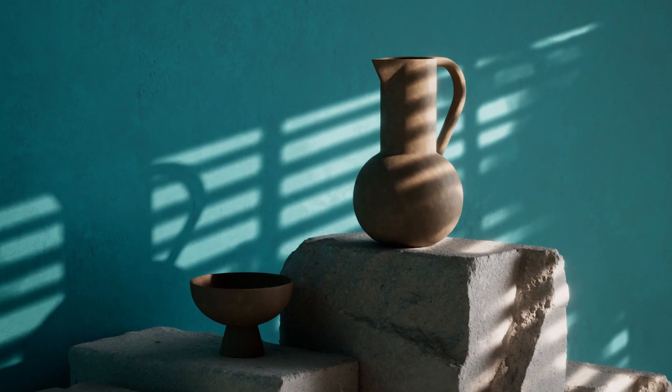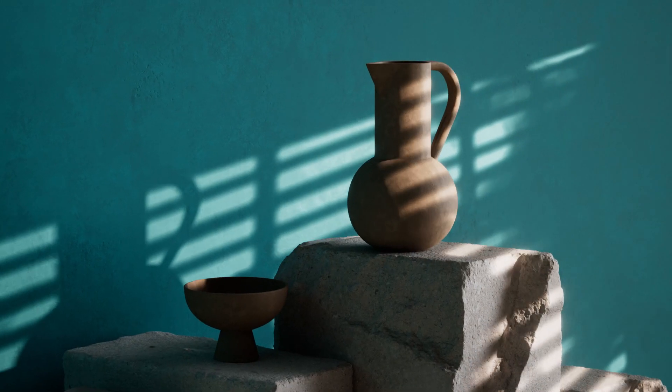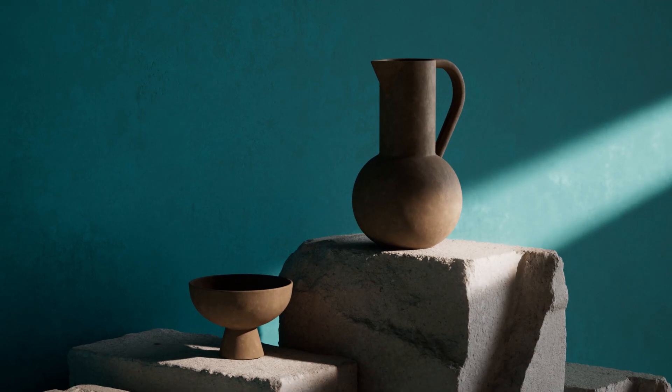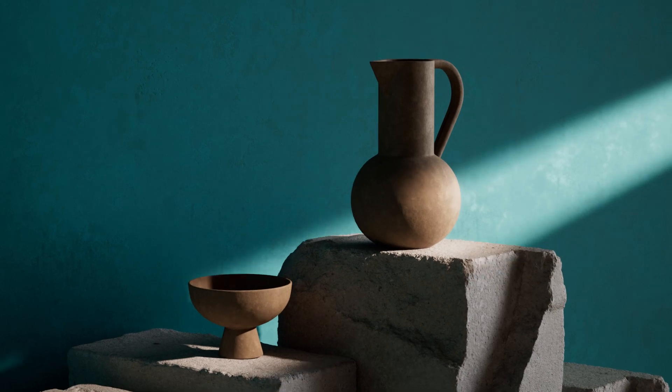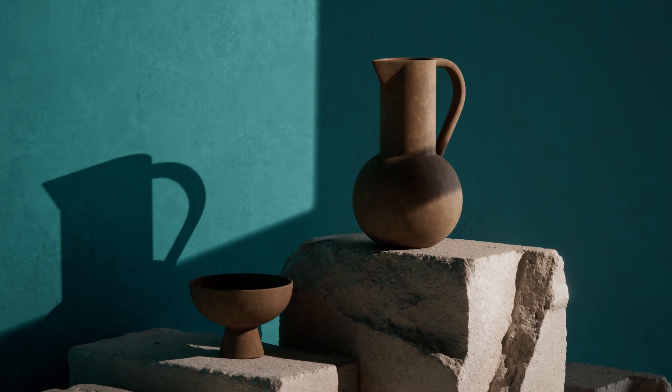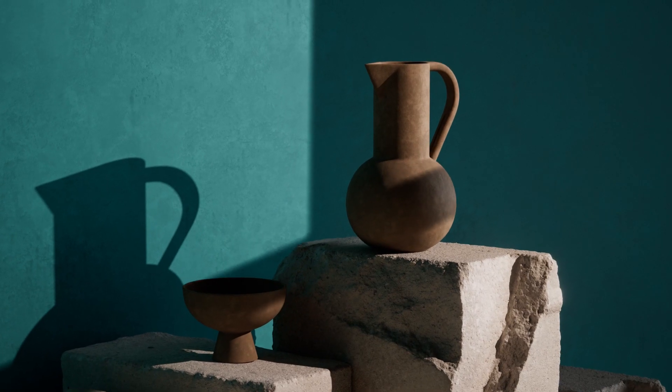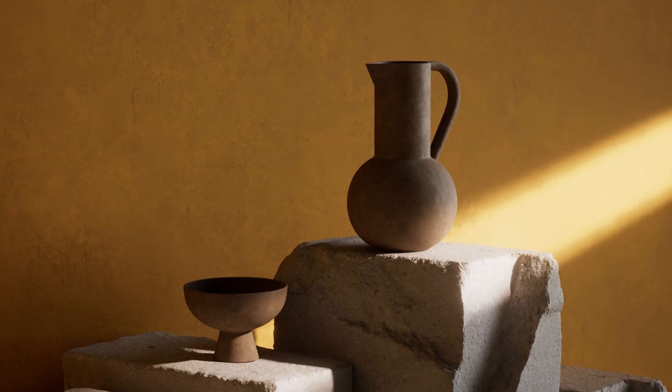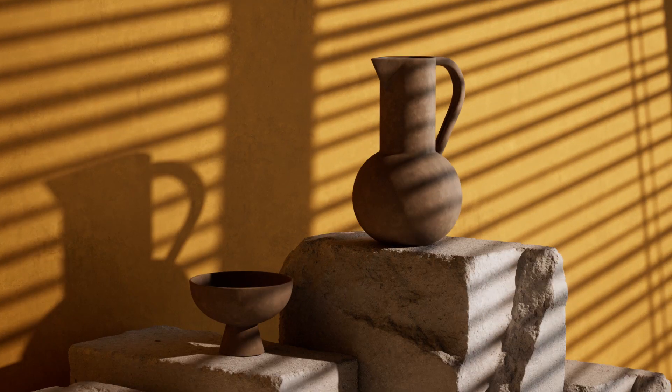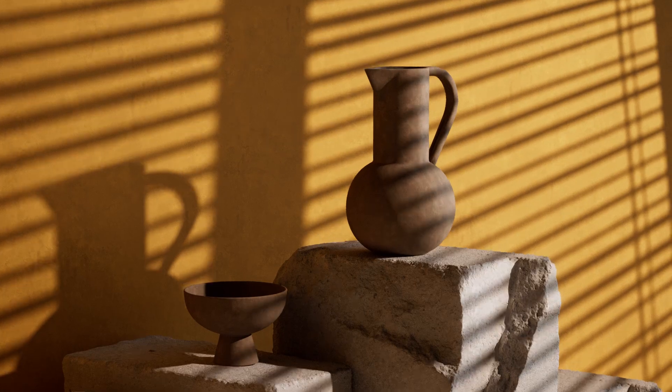Gobos can emulate anything from Venetian blinds, tree branches, or maybe some abstract shapes. And we've got a set of 60 in Grayscale Gorilla Plus that I think you're going to like, so let's jump in.